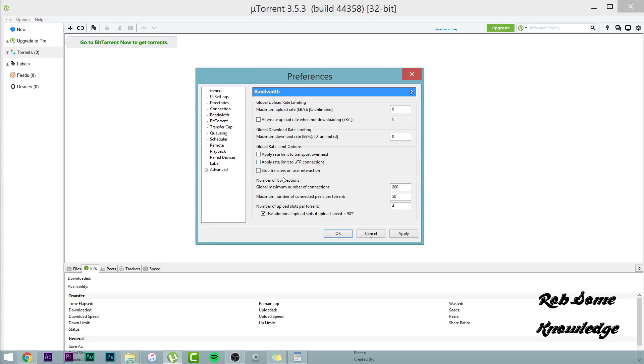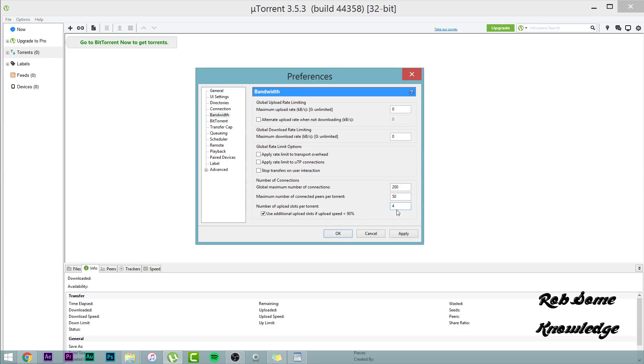Anyways guys, down to the global, the number of connections. For the global maximum number of connections, you're actually going to want to go ahead and put this to 200. Now the maximum number of connected peers per torrent, you're going to want to set that to 50. And for the number of upload slots per torrent, you're going to want to put this between 4 and 10. I like 4. And for this box right here, you want to go ahead and check this box for use additional upload slots if upload speed is less than 90%.